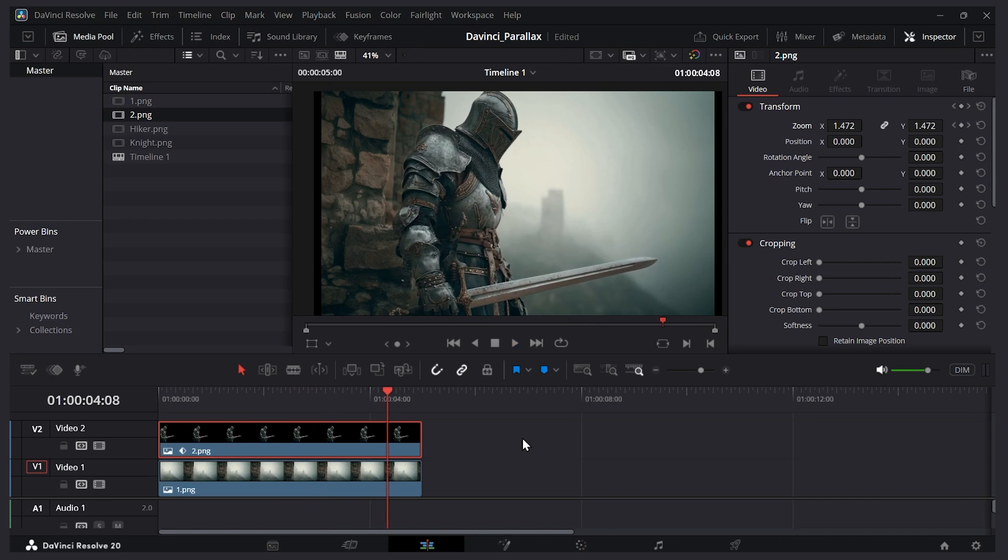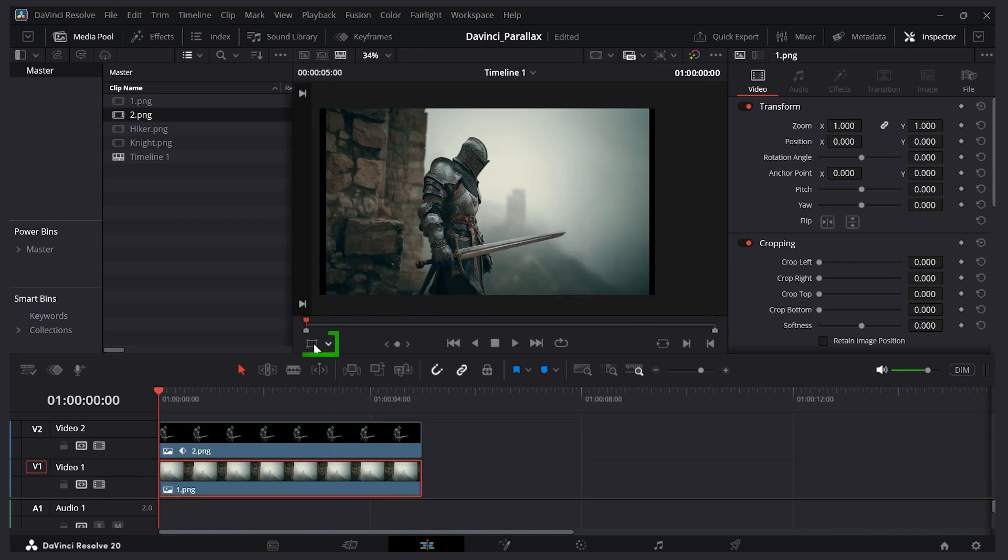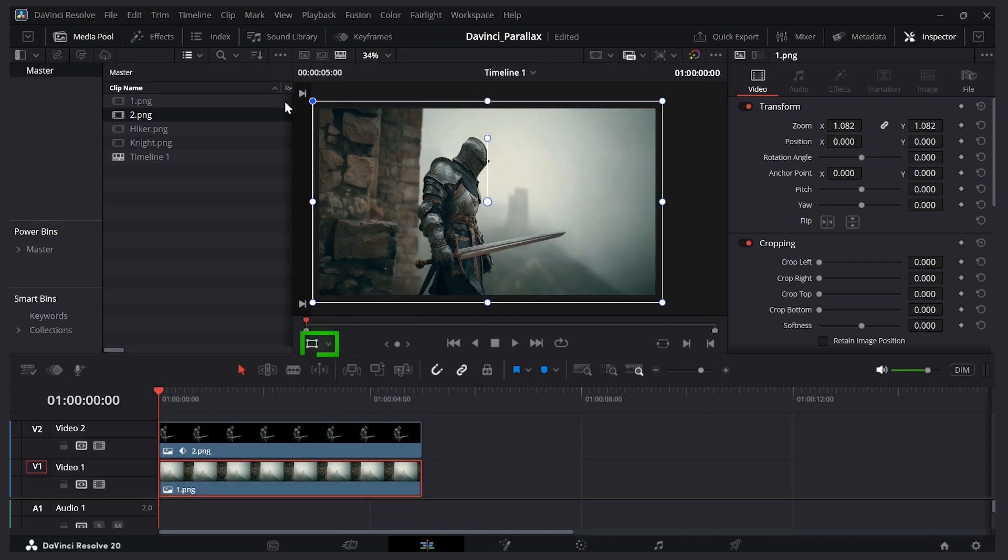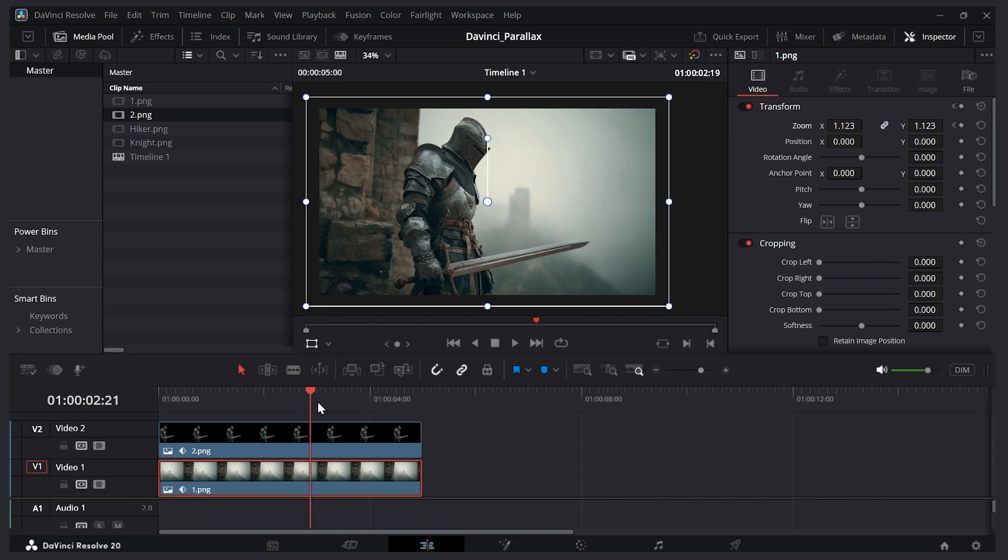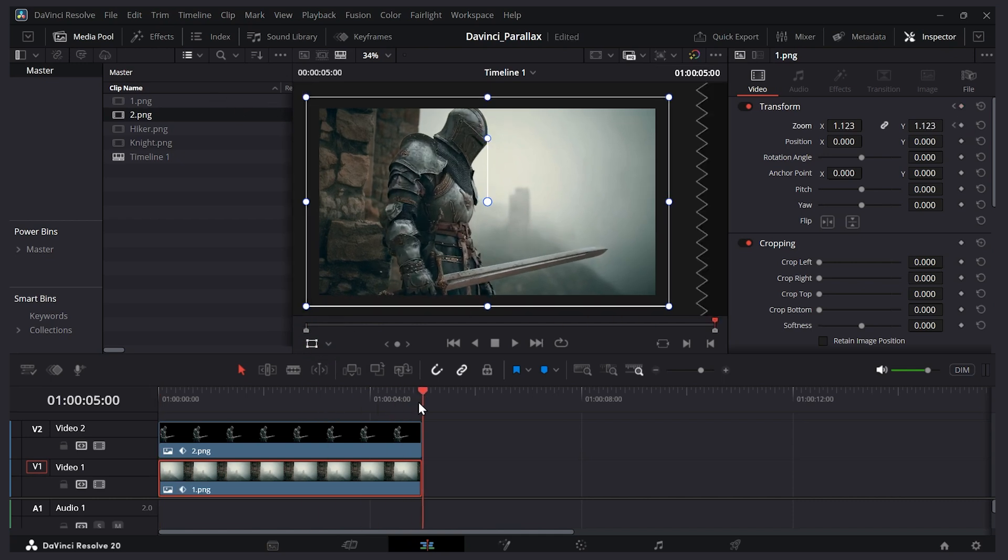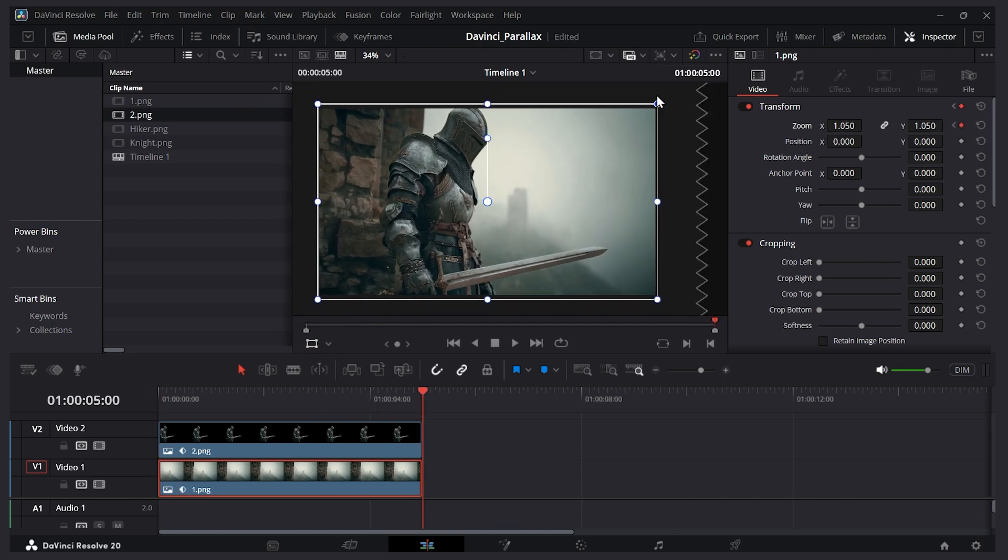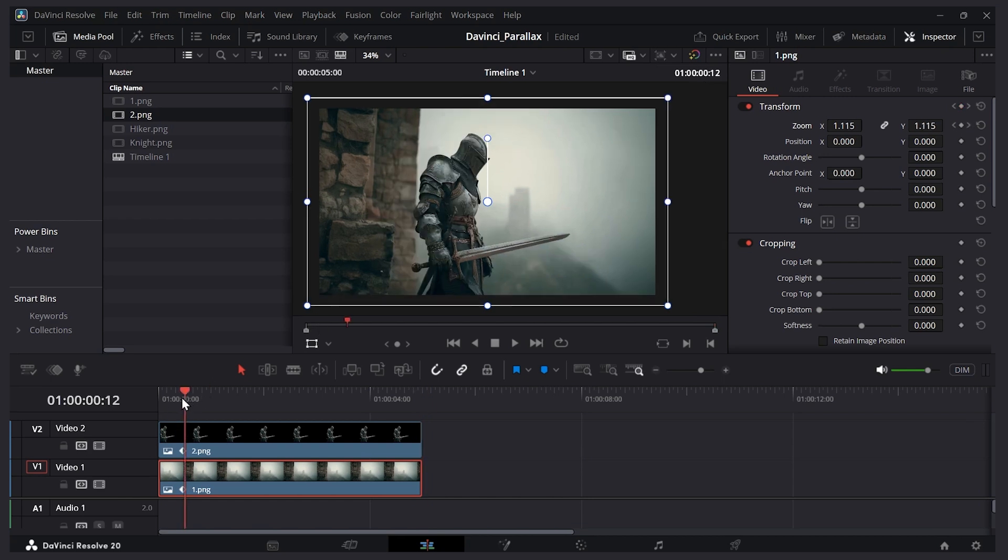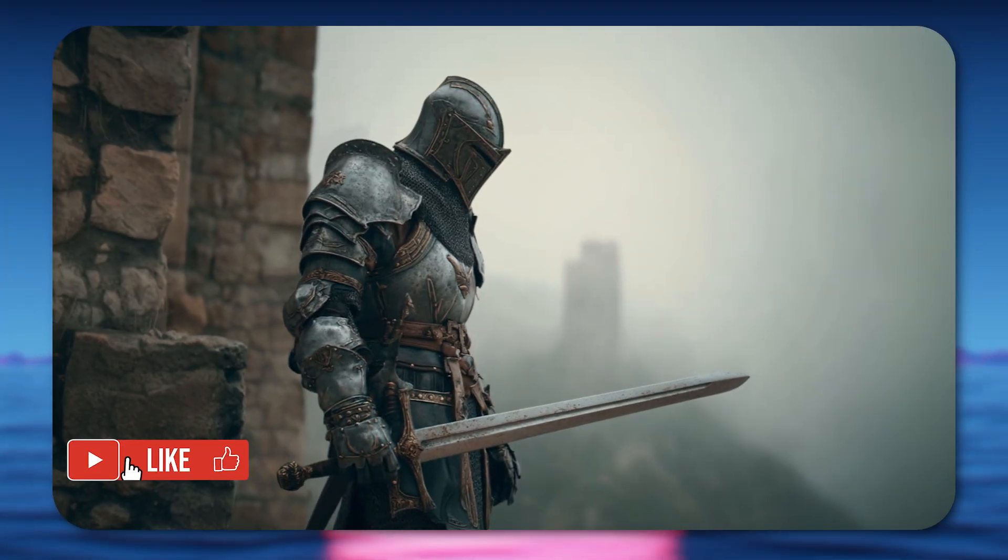We could also zoom out the background if we wanted. Let's select the background. I'll click this transform button. Let's make it bigger initially. I'll keyframe that value. Let's say at the end, maybe I just want a subtle change in the background. So I'll just zoom in a little bit there. So subtle change. And here we have our final result.